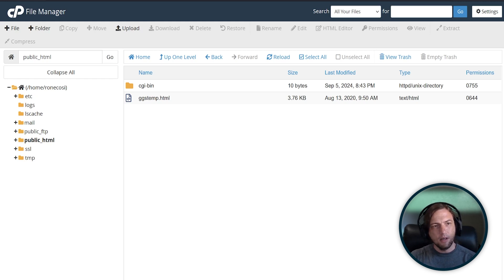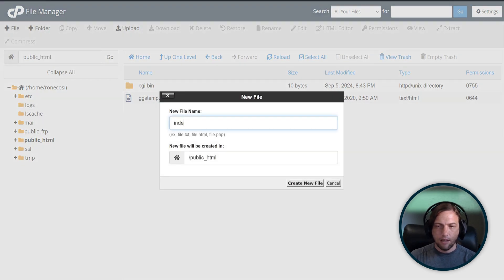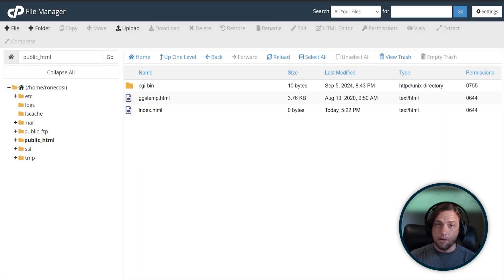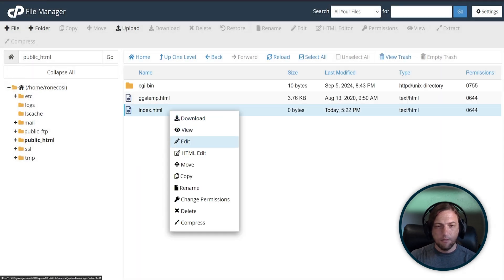At the top left, click File, type in index.html, and then click Create New File. Your file is now created, and you can use the HTML editor to create a very basic website.